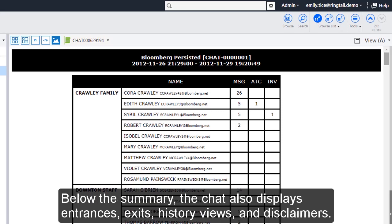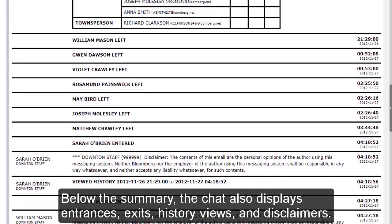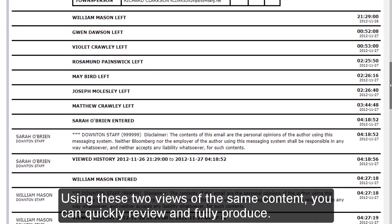Below the summary, the chat also displays entrances, exits, history views, and disclaimers. Using these two views of the same content, you can quickly review and fully produce.